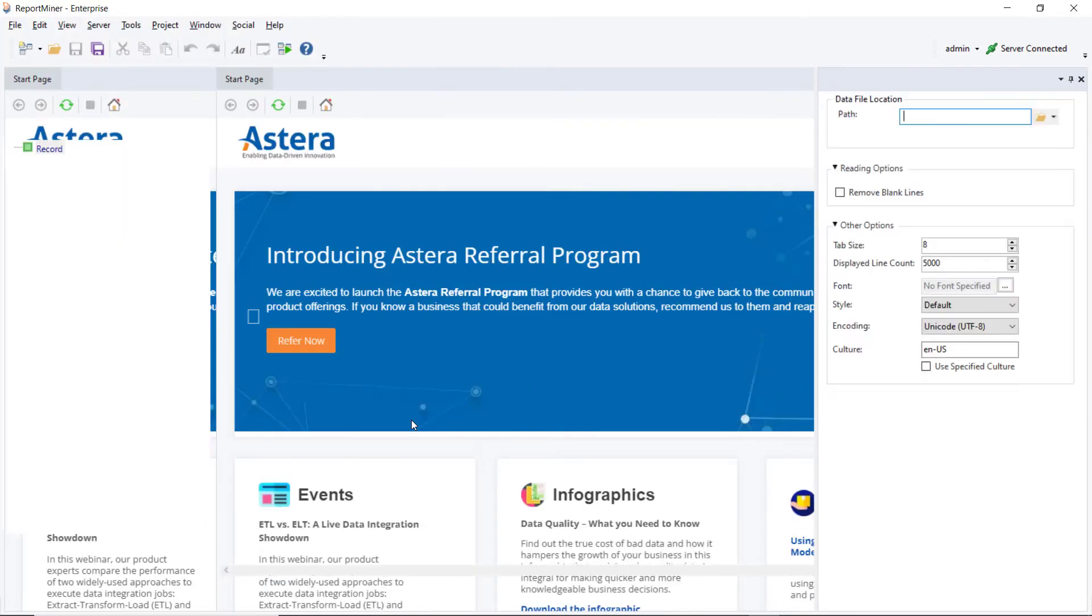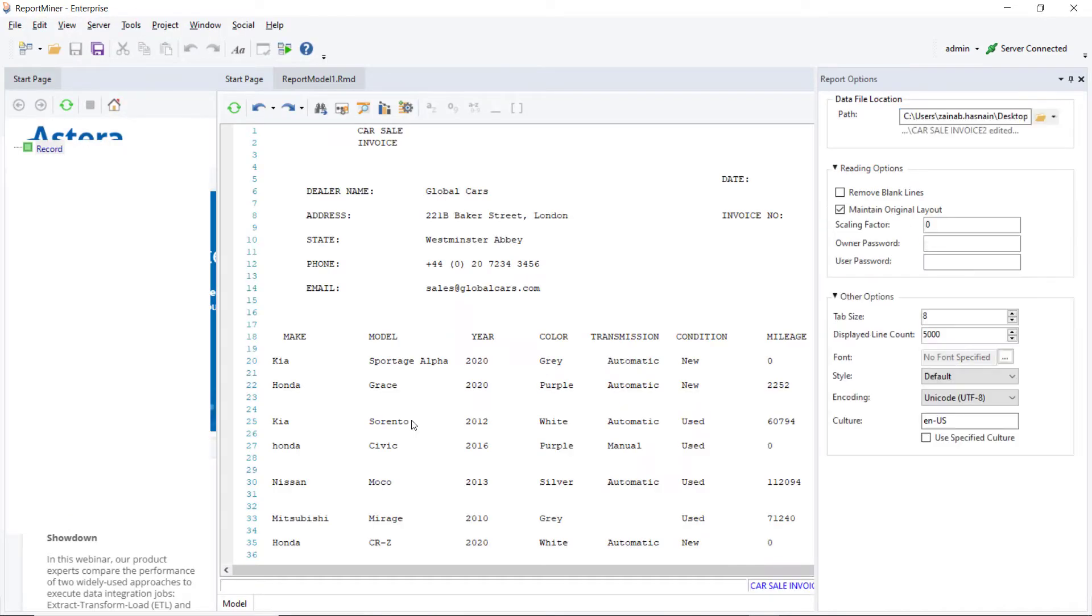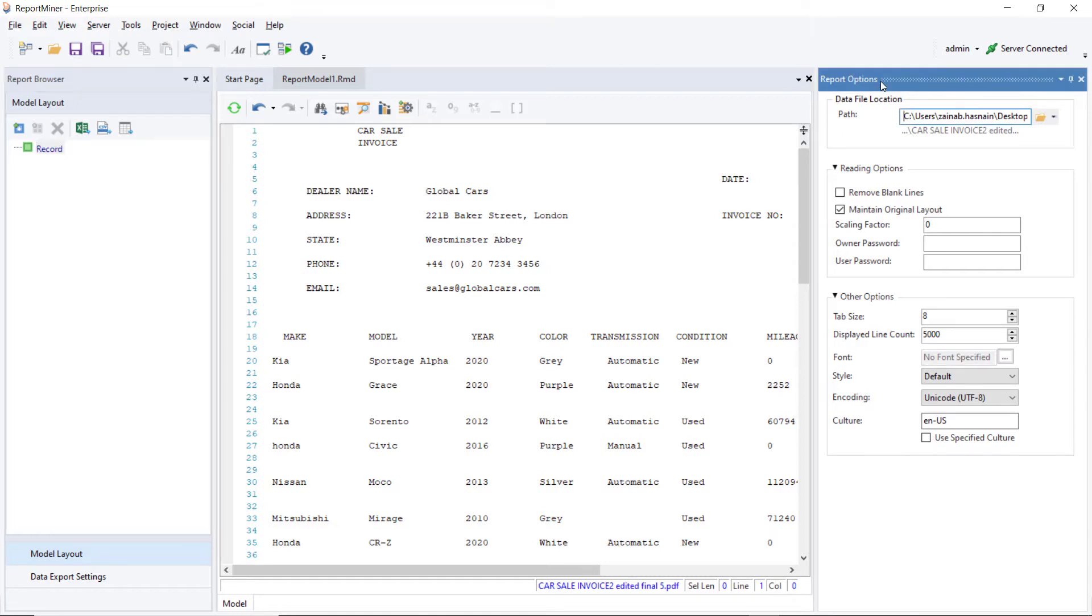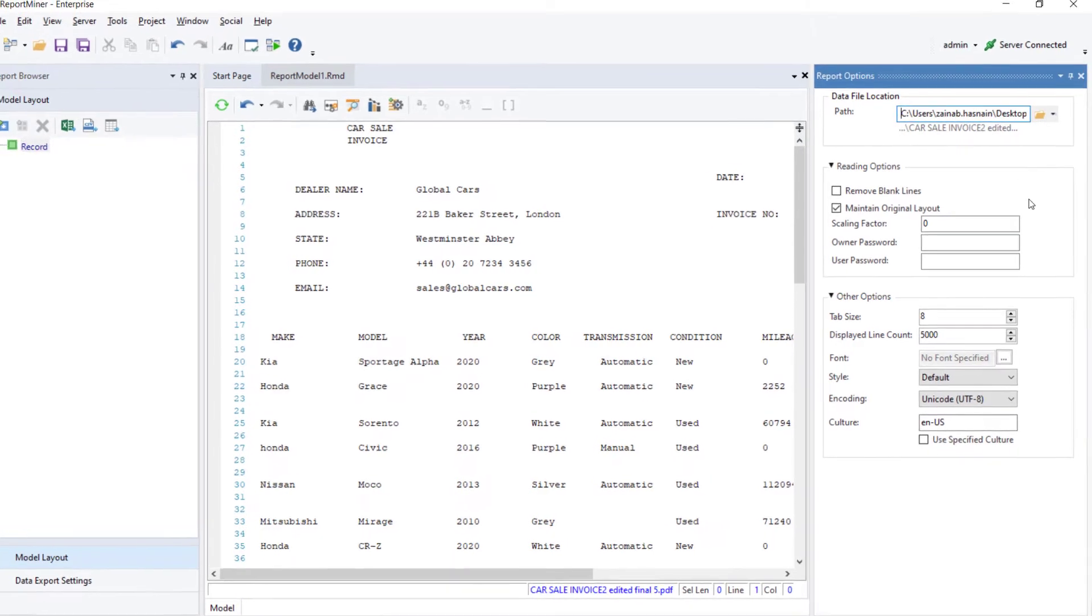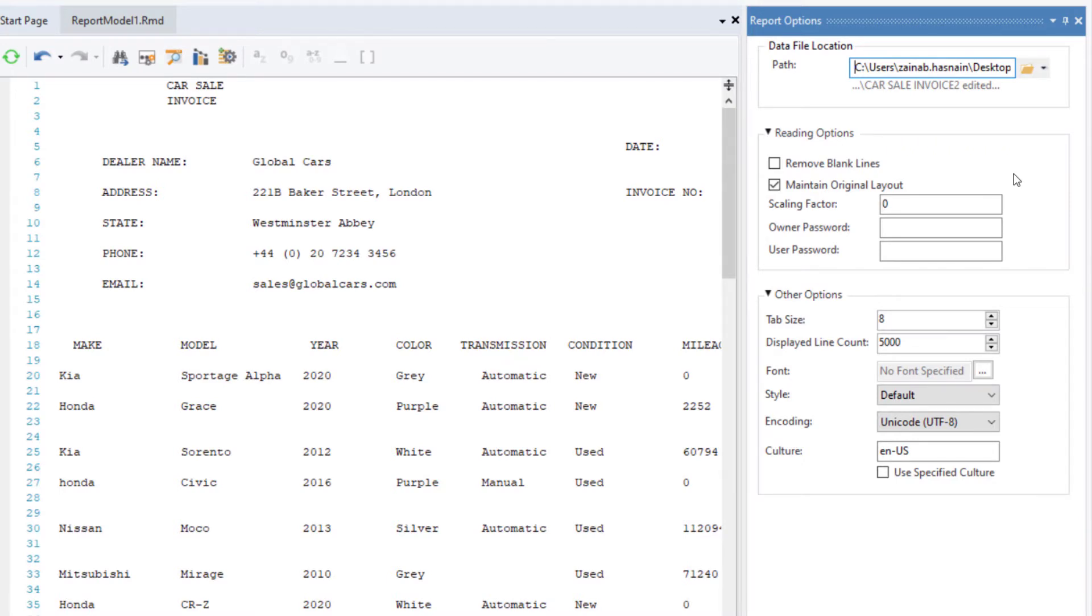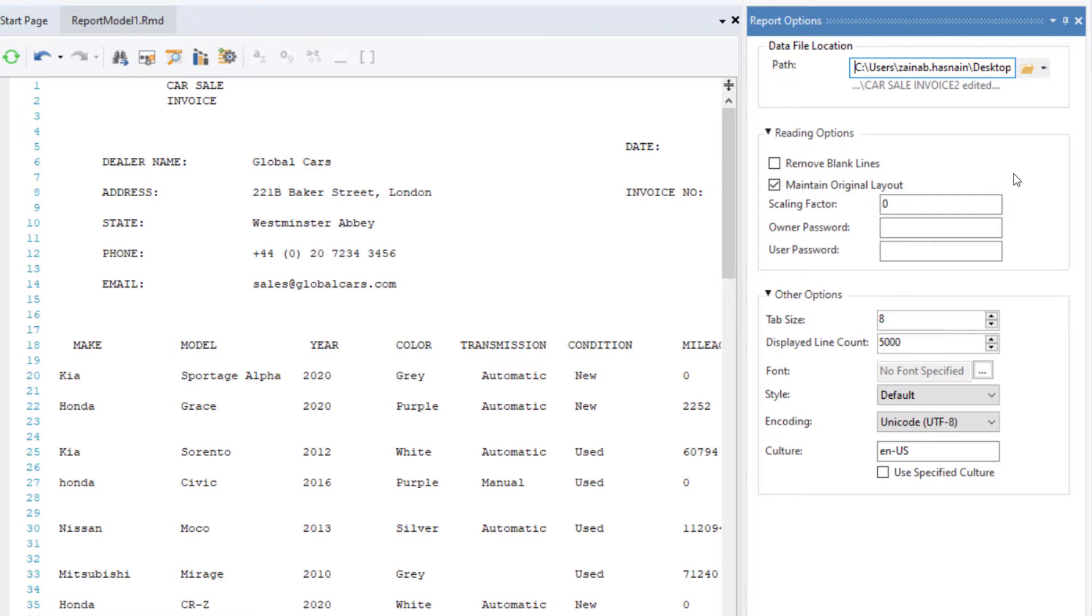This is what the source file looks like in ReportMiner's designer. We can edit the properties of the source report, such as its location and reading options, in the Report Options panel on the right. The reading options depend on the type of source file used. Since we are extracting data from a PDF file, we can use the Scaling Factor option for better alignment of the data. For now, we will leave it as it is.